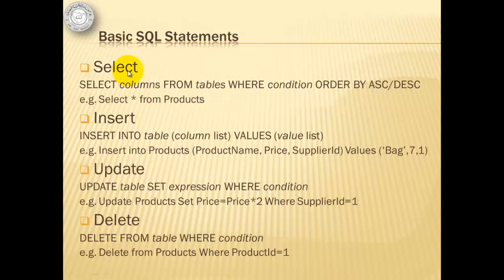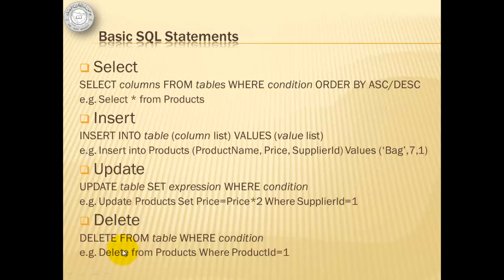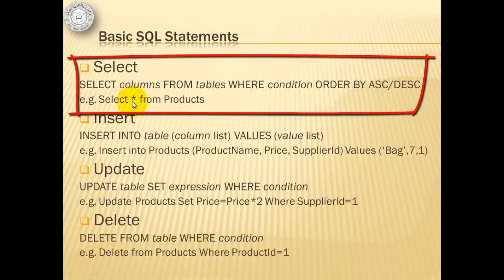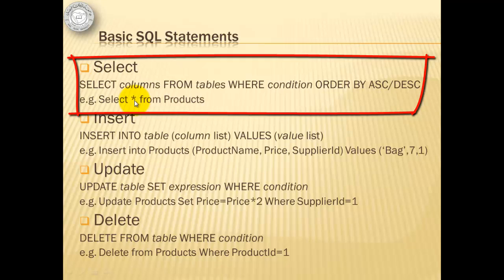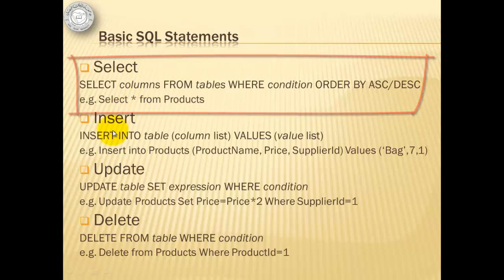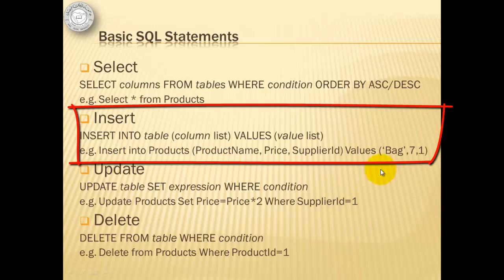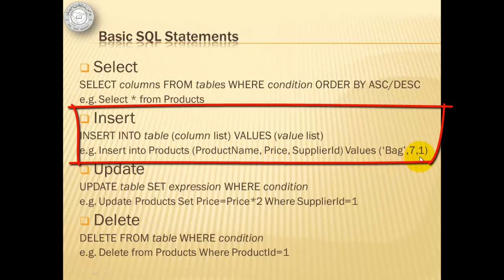The four basic SQL statements are Select, Insert, Update, and Delete. Please take note that all these four examples are applicable to our table products. The first one using Select displays all the records and all the fields from the table products. The second example tries to insert into our products table this row, this record, Bag71, where Bag represents the product name, 7 for Price, and 1 for the Supplier ID.